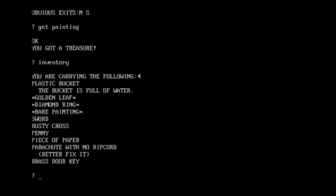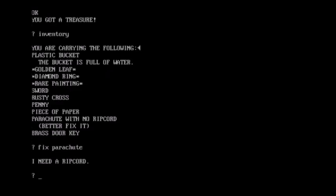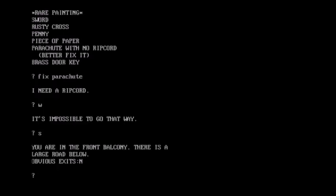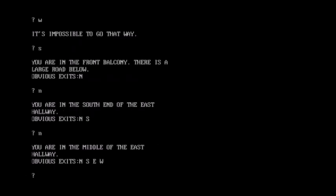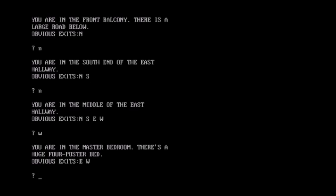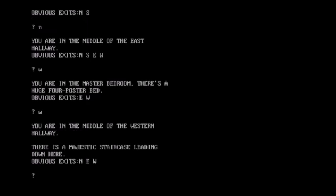Okay, there is a majestic staircase leading down. Where haven't we gone? There is a rare painting here. Fantastic. What's that, three, four treasures? Bucket full of water, golden leaf, diamond ring, rare painting, sword, cross penny, piece of paper, parachute with no ripcord, better fix it. Okay, can I just do that? Need a ripcord. Oh, we know what to look for. Okay. I think that's everything upstairs. How do I get out of here? You're in the front balcony. There is a large row below. I will be parachuting from that at some point later in the game. I think that is all of upstairs that I've visited. So I'll see if I can find, see if I can get to that snake again or something.